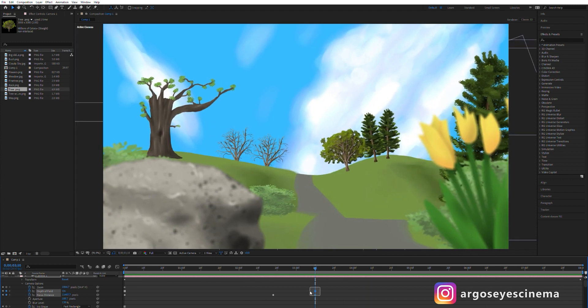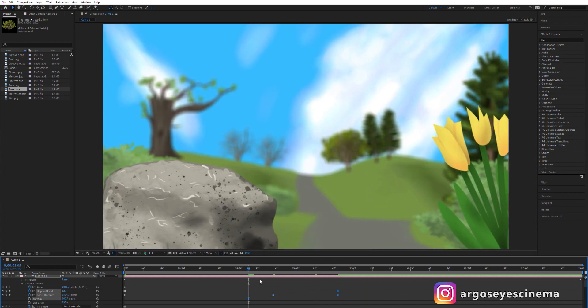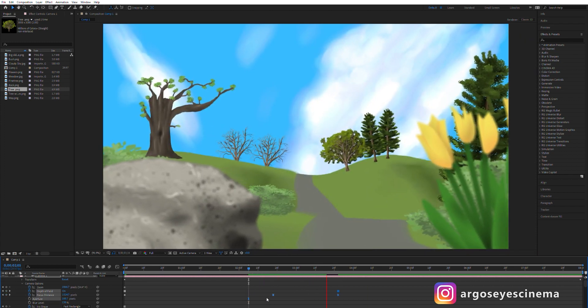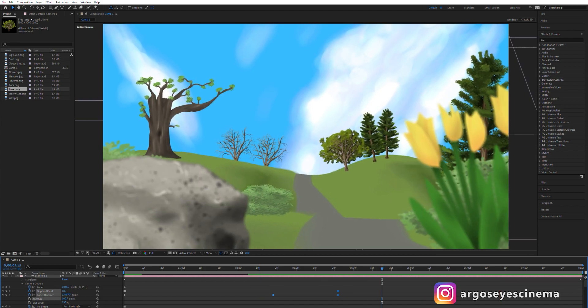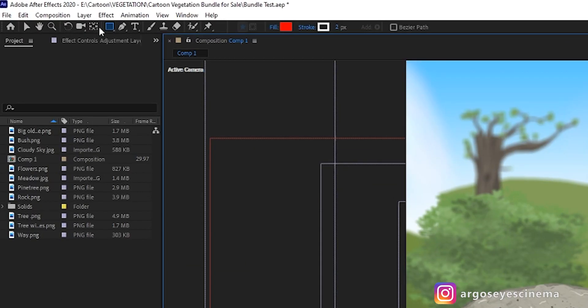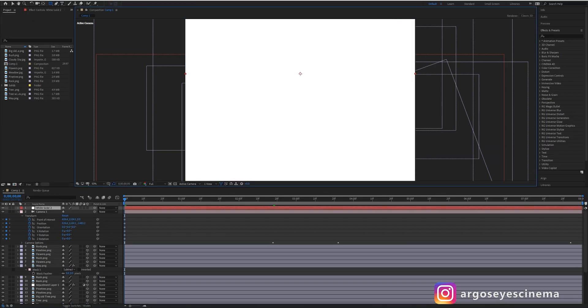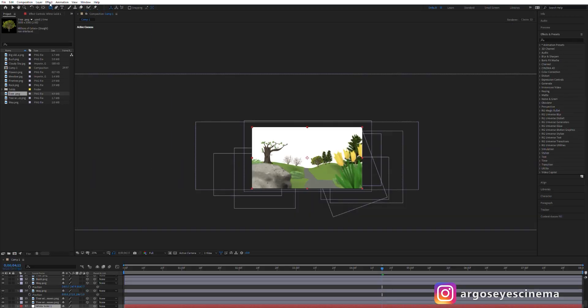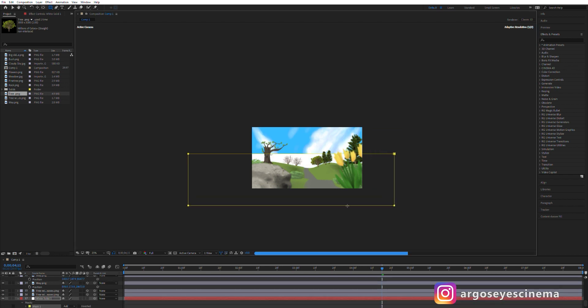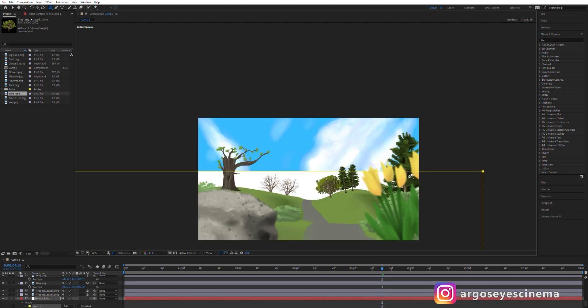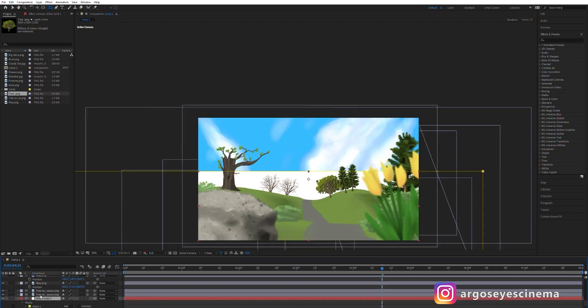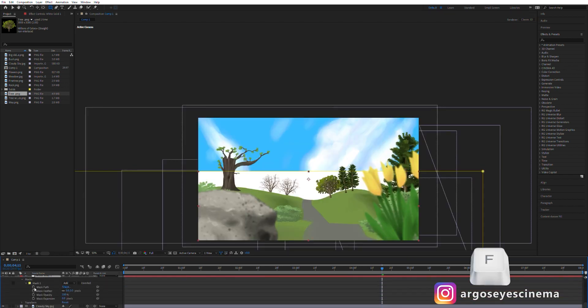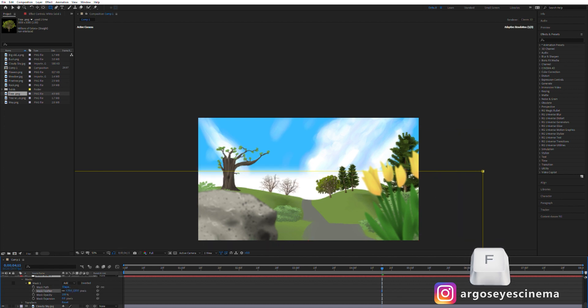To make the transition between horizon and sky a bit more realistic I'm adding a new white solid, drawing a quick mask with a rectangle tool and increase the mask feather under the options of the mask. You can press F on your keyboard to quick access the mask feather.